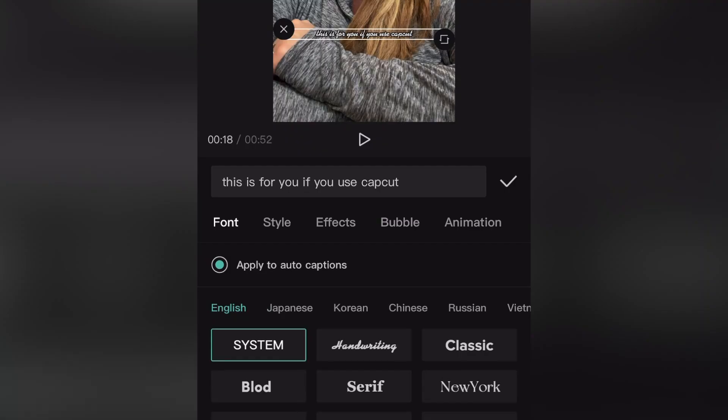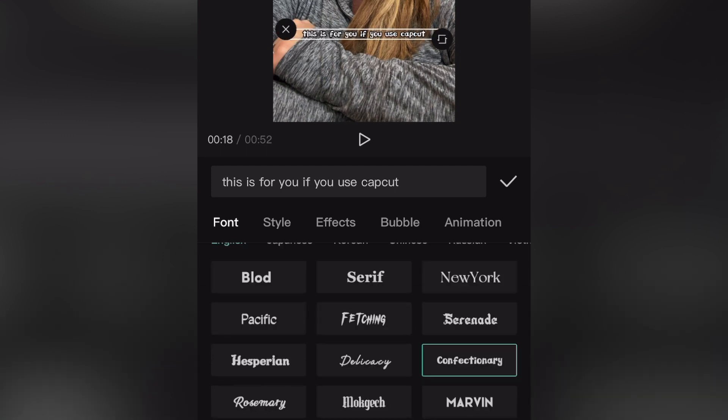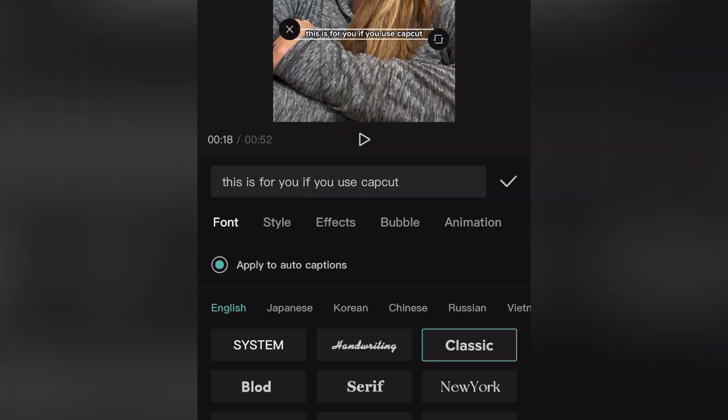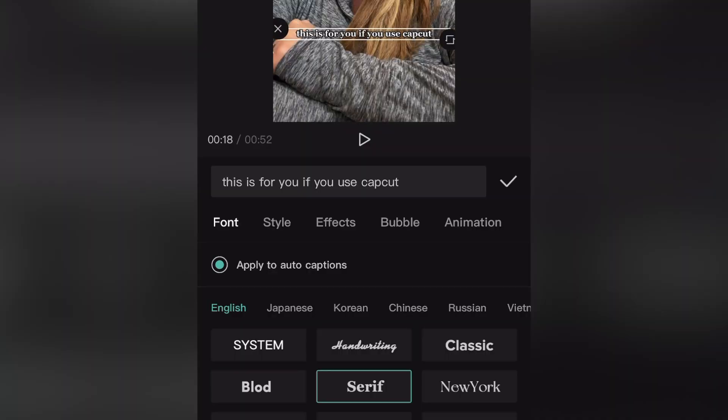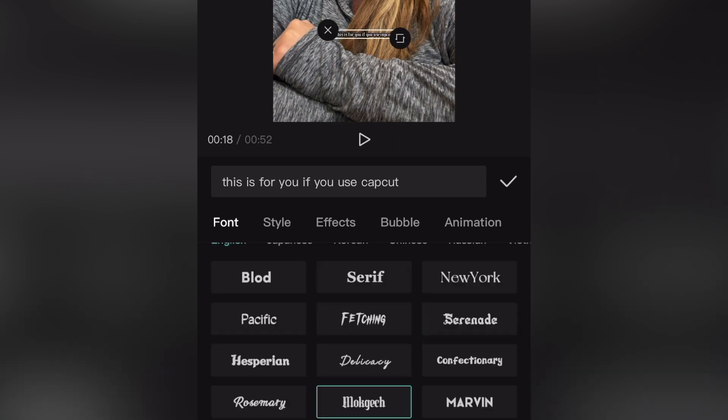Another thing I personally think you should avoid in CapCut is using the handwriting font or anything that's going to be a little bit hard to read. When it comes to automated captions, the whole idea is for people to be able to read them. The ones I think are really easy to read are Classic, Bold, and even Serif. A lot of the other font options are just a bit harder to read.